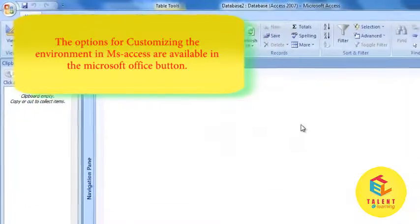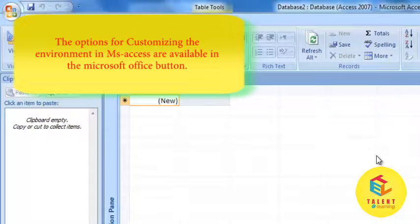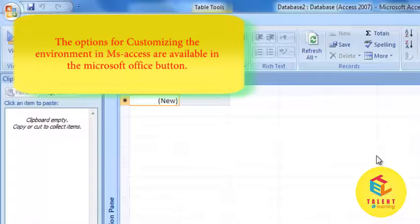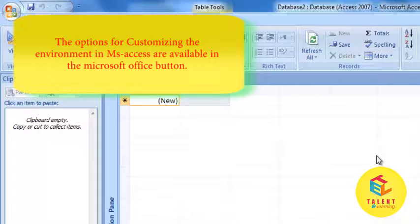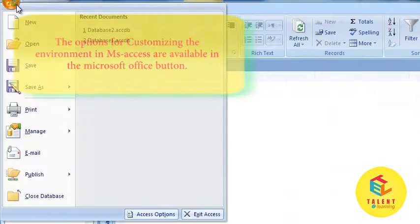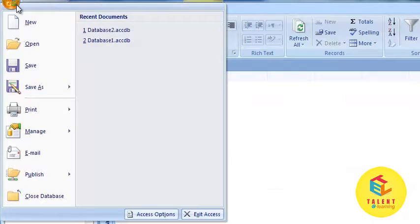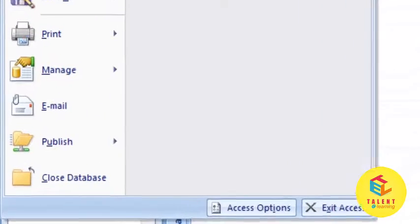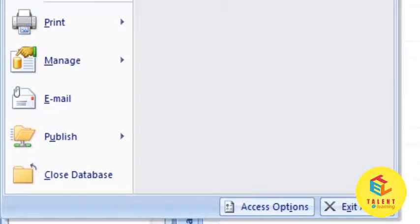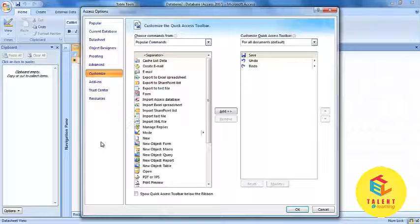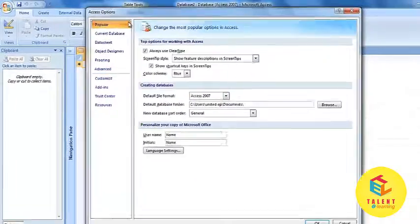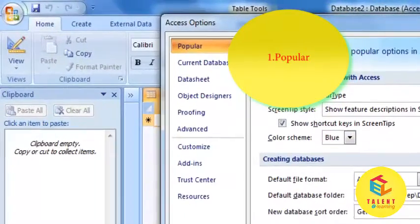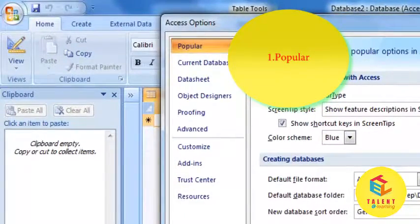Options of Customize the environment are available in Microsoft Office button. When you click on it, here you will find the access options. When you click on it, you will find there are many access options.